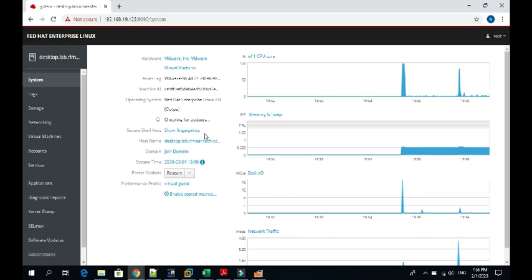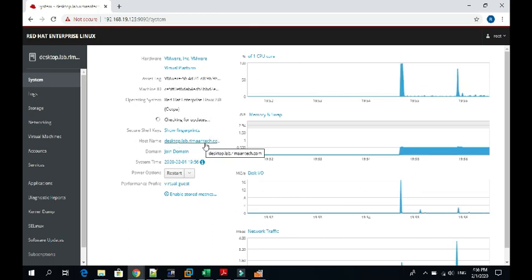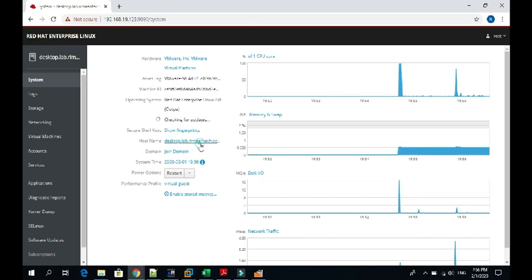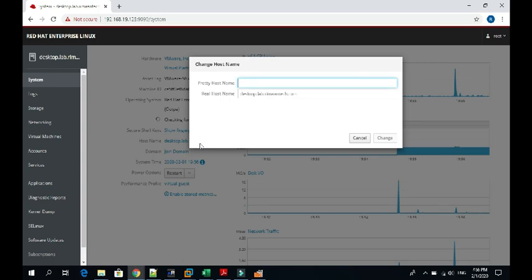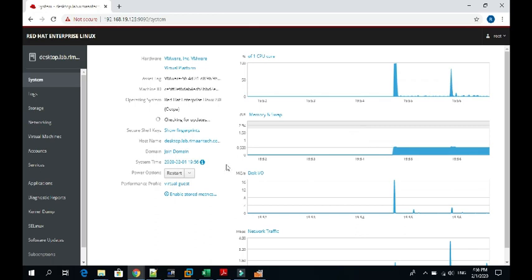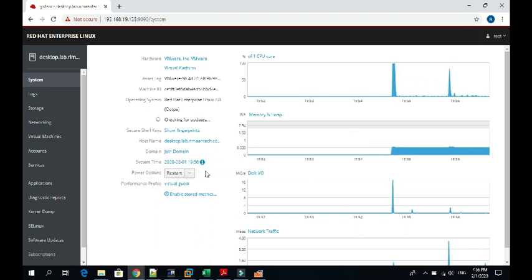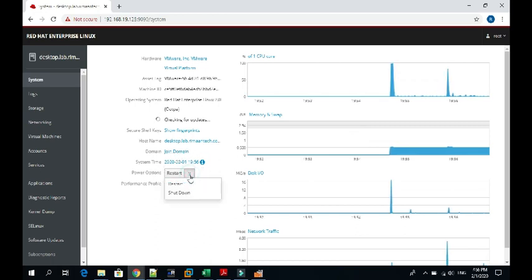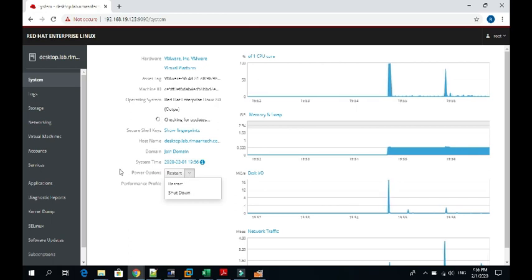Here you can see the hostname is provided here. If you want to change it, you can change it from here also - hostname, domain, the system time. You can also even start and shut down the system from here.